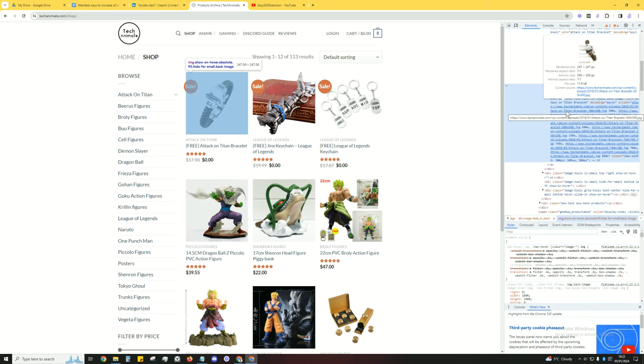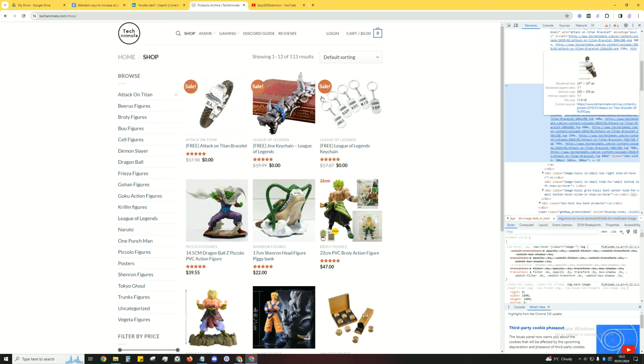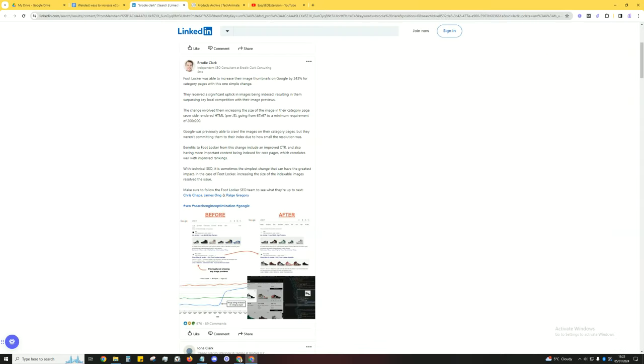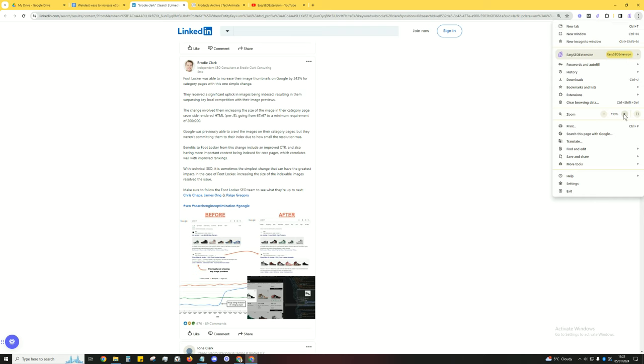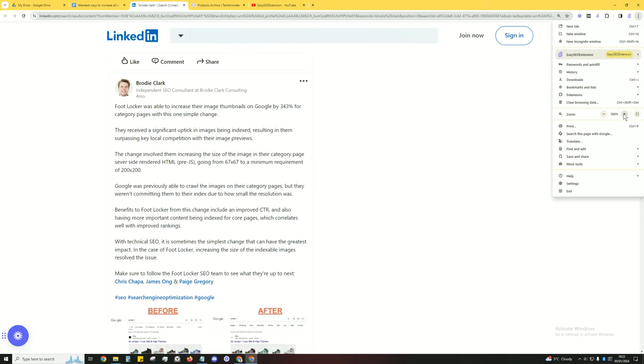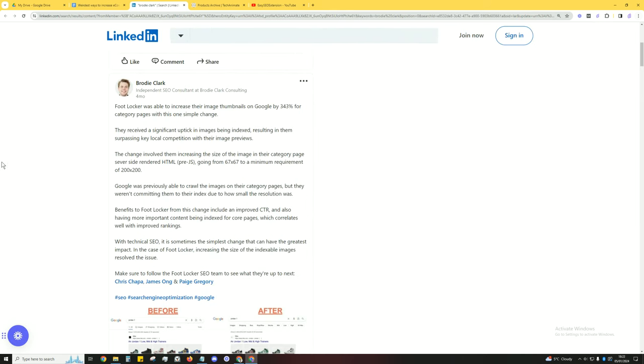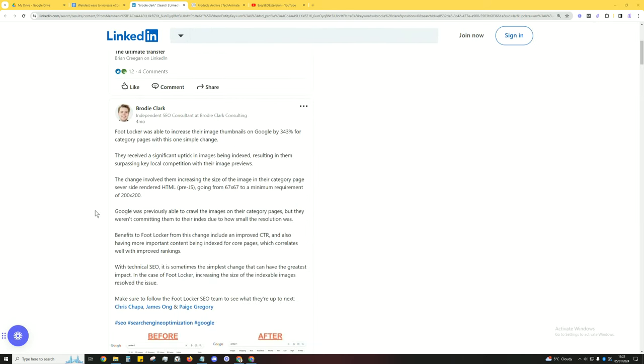So let's take a little further look into this mini case study. I believe this is the guy who did it, who published the case study. Let me just zoom in here a little.